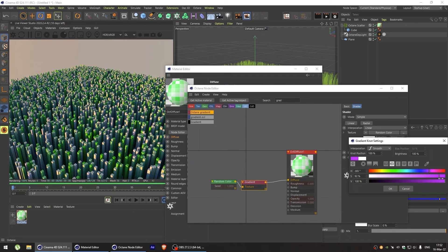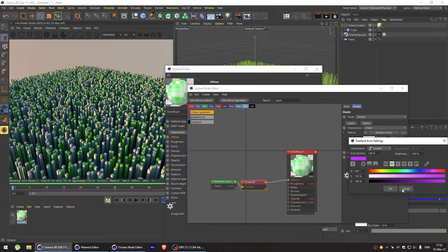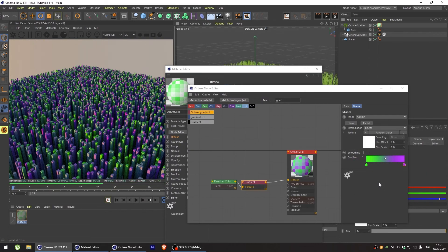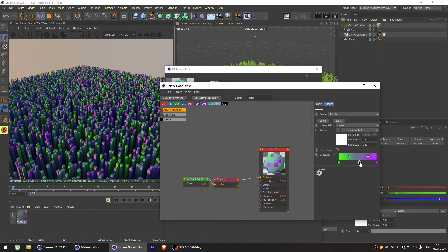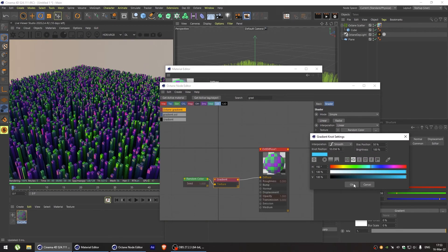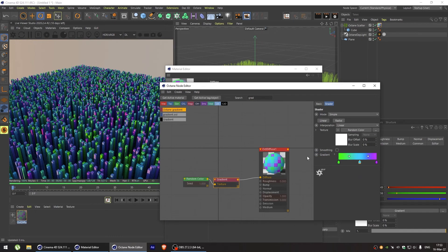As you can see, this method also gives us a random distribution of colors without any real way to control the distribution. Sure, we can change the colors, but the distribution can only be changed by changing the seed in the octane scatter.